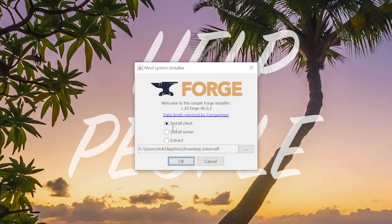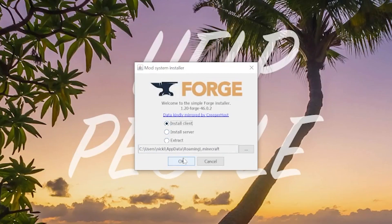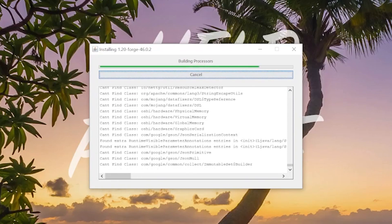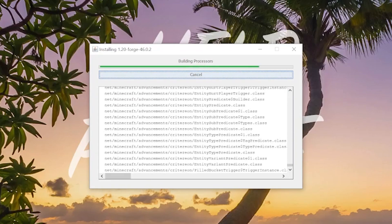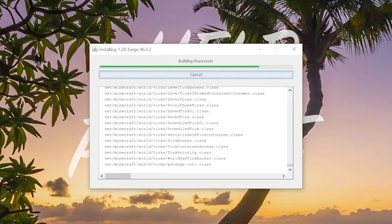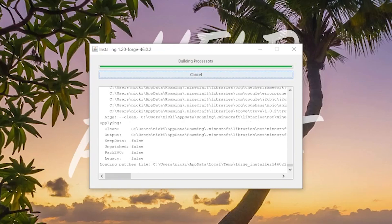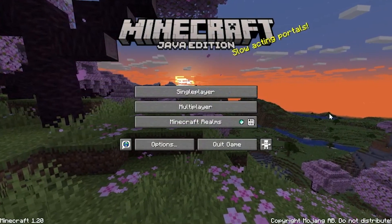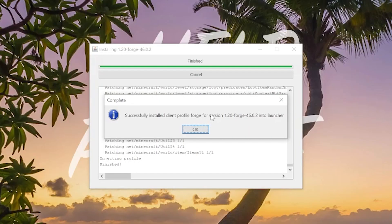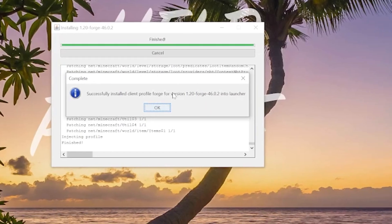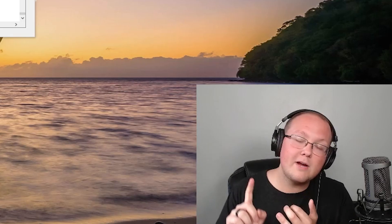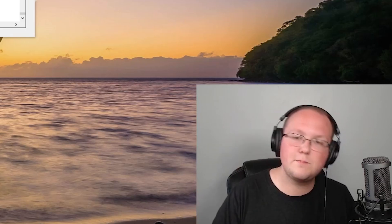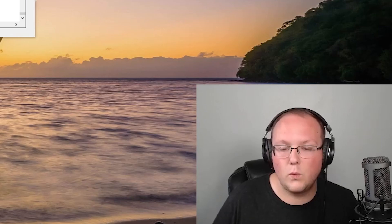Once the Forge installer is open, all you've got to do is click Install Client and click OK. There are two reasons this could fail: first, if you've never played Minecraft 1.20 before it won't work — you need to play vanilla 1.20 with no mods first. Second, if Minecraft or the Minecraft launcher are open, this also won't work — close both and then install Forge.